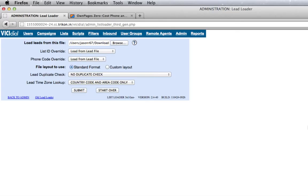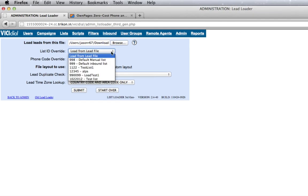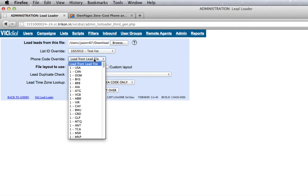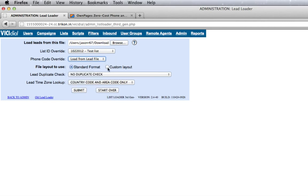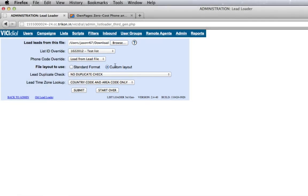From List ID override select the list you just created. If your uploaded file includes the international code, select Load from Lead File. Otherwise select the required international dial code. Under File Layout to Use select Custom Layout and leave the other options to default. Click on Submit.